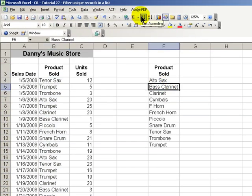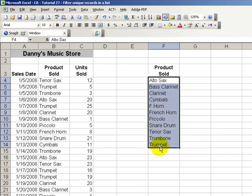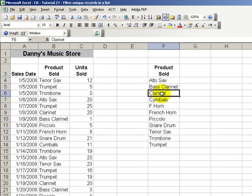Let's sort. Now, we're spotting in this exercise some obvious data entry errors. For example, I have F horn. It should have been French horn.